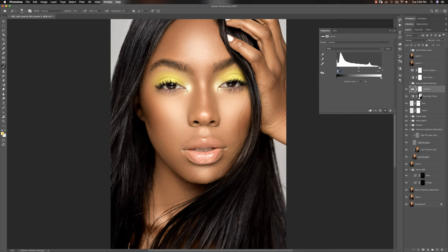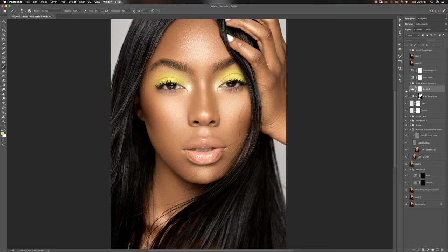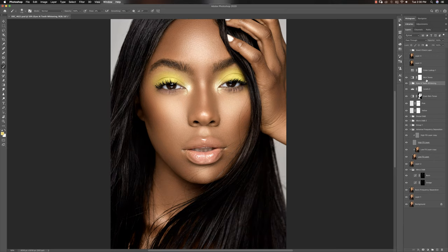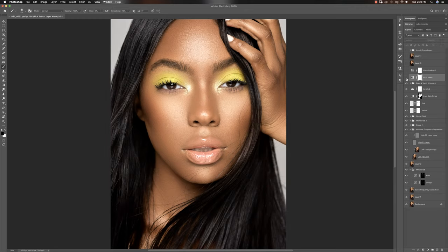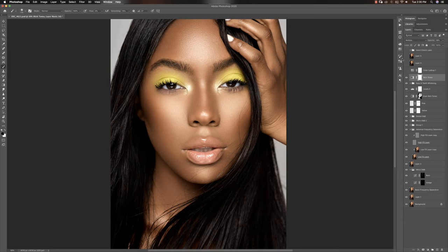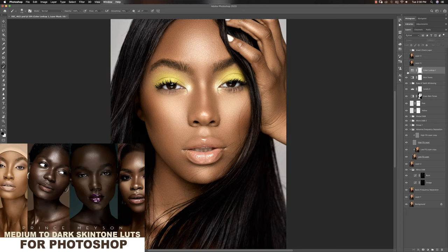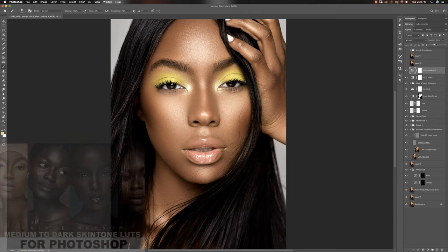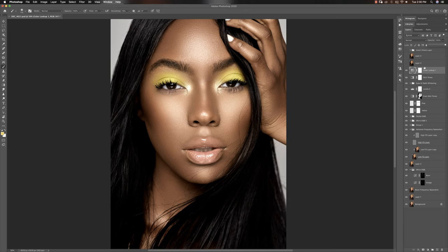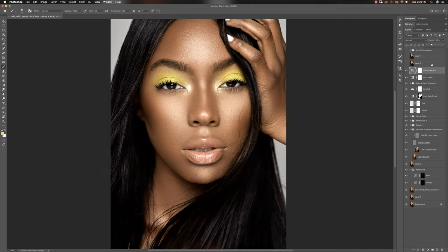I ran my eyes and teeth whitening action — it's available for free. Then I ran rich tones from my retouching essentials pack, which makes the whole image look richer — you can see before and after. After that I put a color LUT on the image from my skin tone LUT pack, keeping the opacity really low at around 30% because I wanted it to look as natural as possible. At higher opacity it kind of desaturates the image, which I liked but wanted to stay natural.